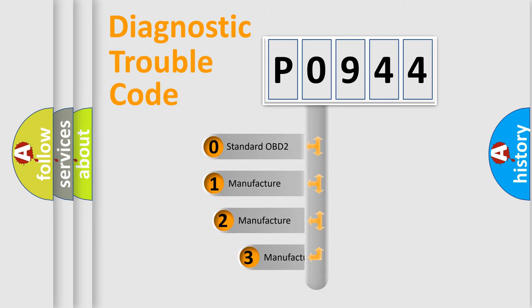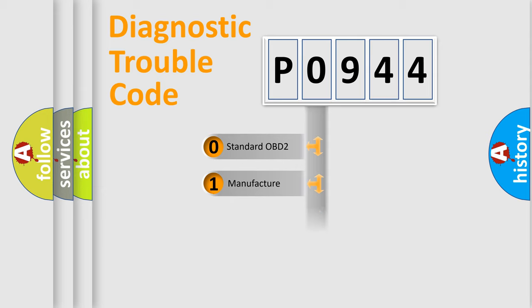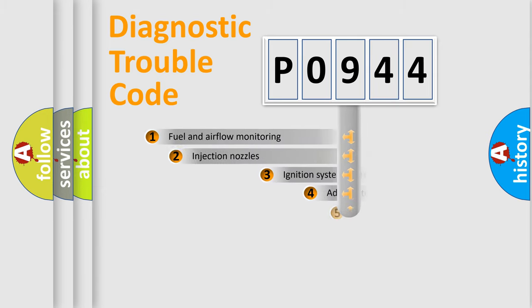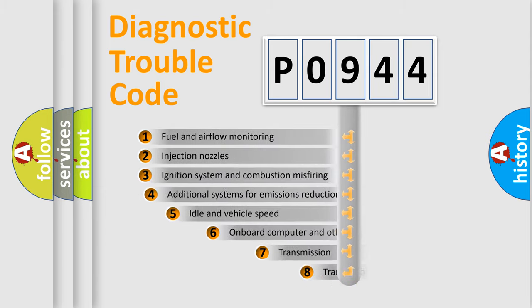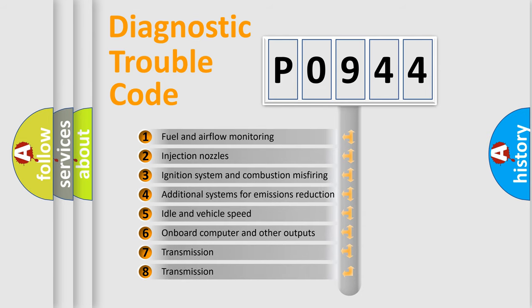If the second character is expressed as zero, it is a standardized error. In the case of numbers 1, 2, or 3, it is a manufacturer-specific error expression. The third character specifies a subset of errors.